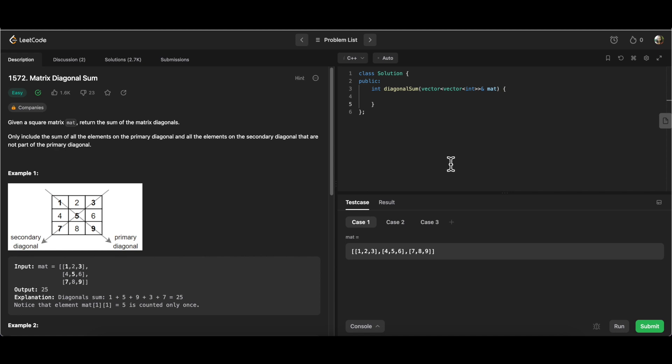Hello and welcome everyone to my channel Code with Ease by Varsha. We have recently started a 2D Arrays series, beginning with some basic foundational questions to set the base right. Once everyone gets familiar with interacting with 2D Arrays, we'll move on to more complex questions. The last video was about richest customer wealth, and today we are going to solve the matrix diagonal sum.